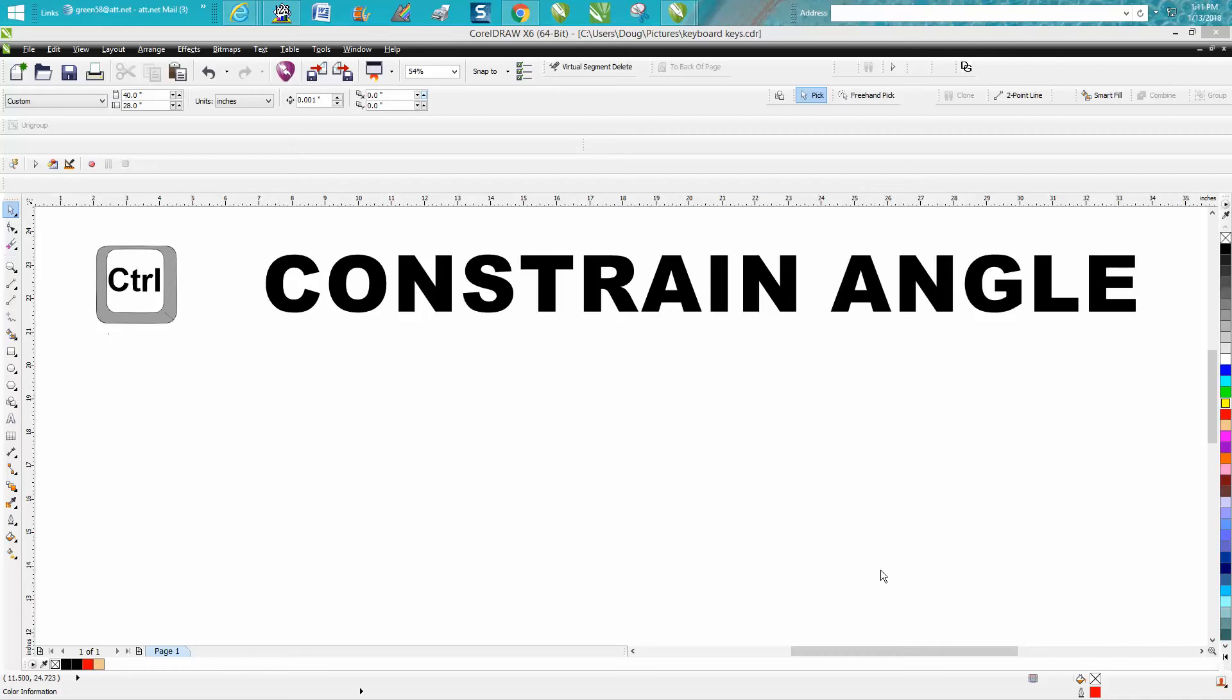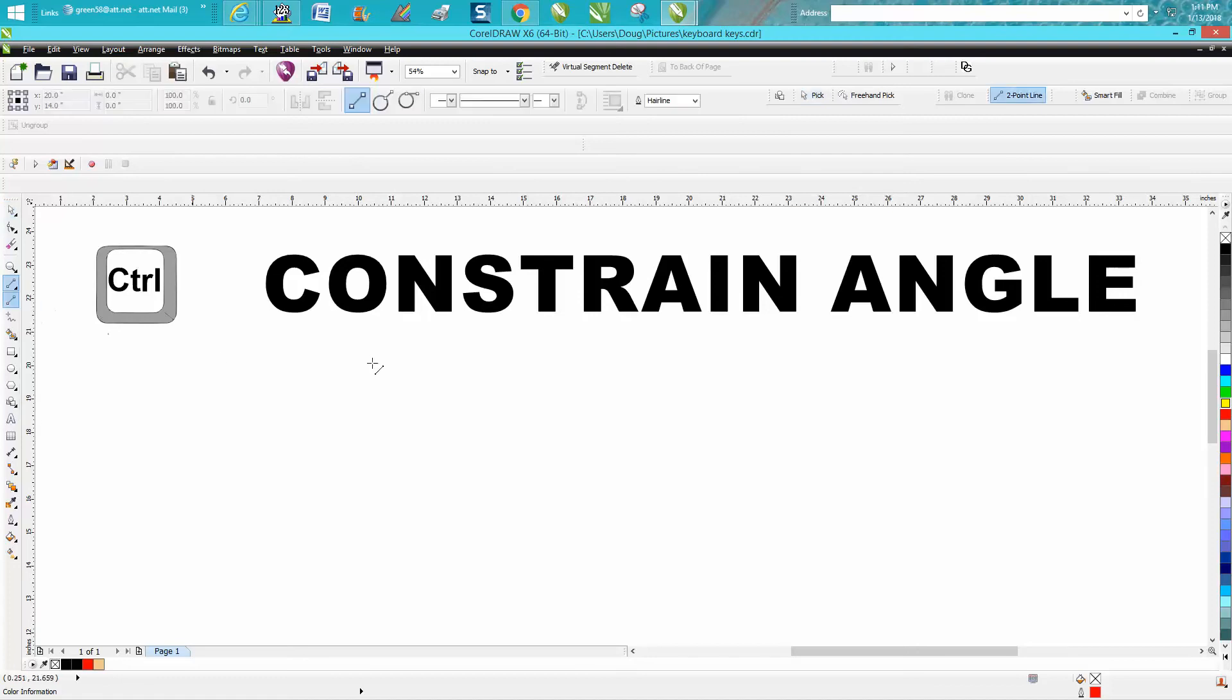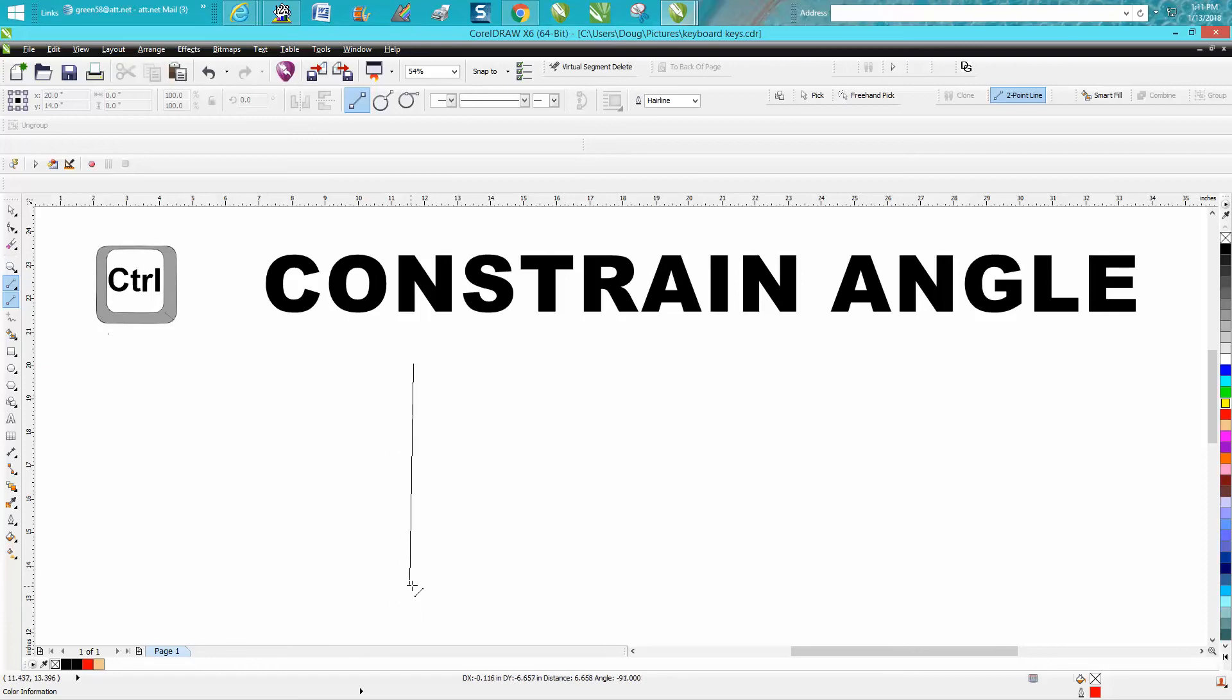Hi, it's me again with CorelDraw Tips and Tricks. Somebody just today emailed me saying they've been watching my videos, and when they use the control button with their two-point line, it doesn't do like mine does. So I've changed it to her settings.